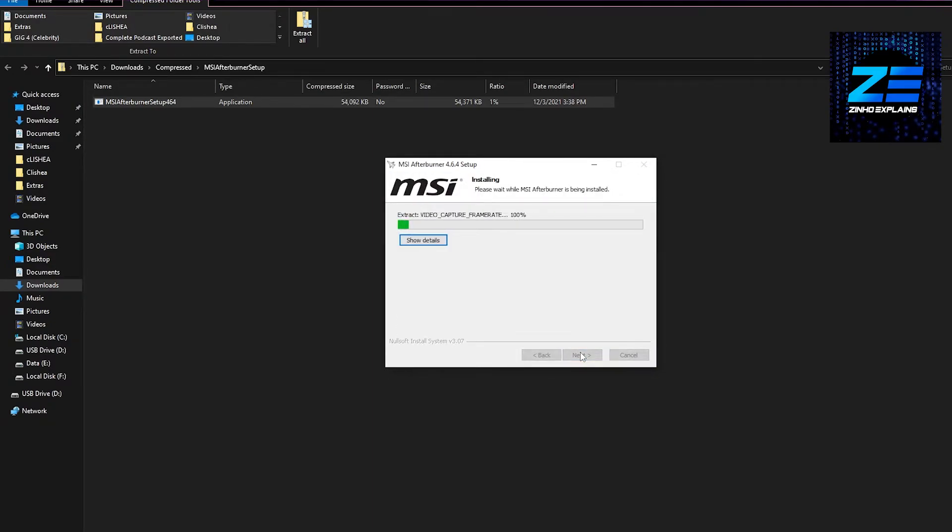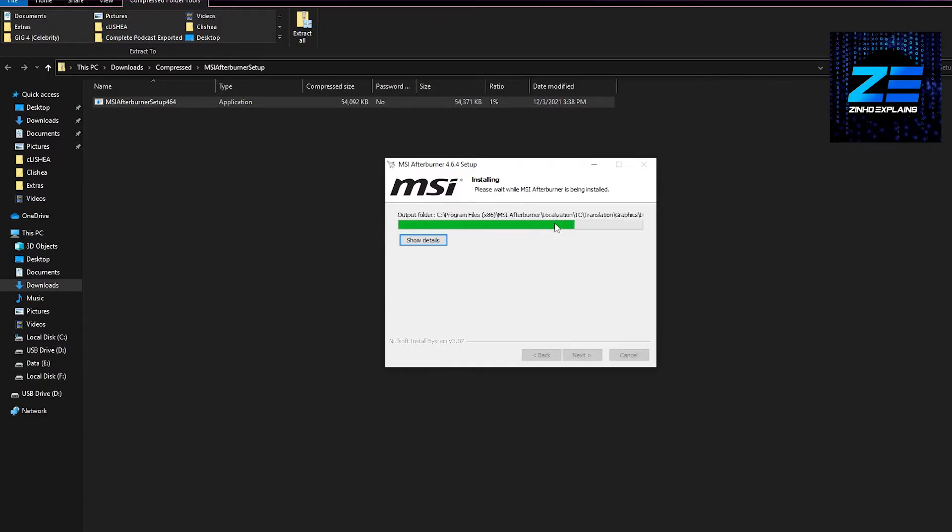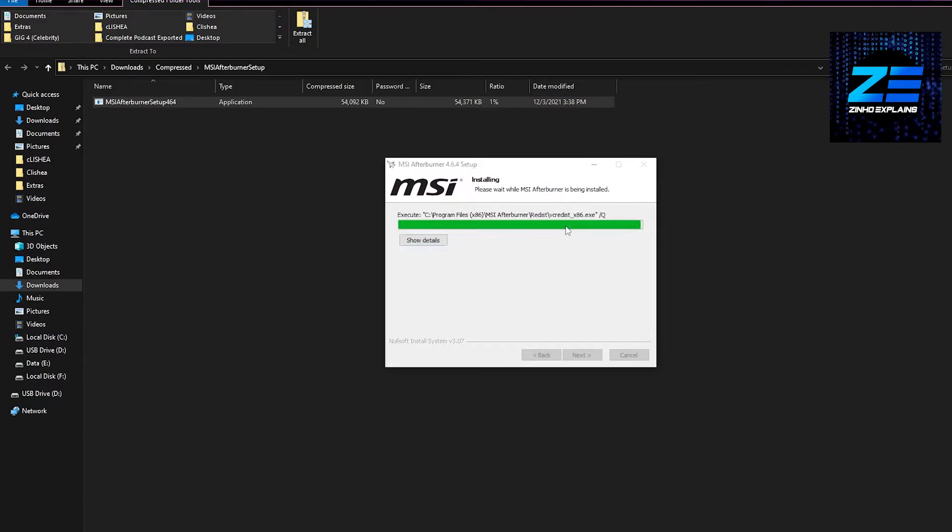It's going to be installed in just a few seconds. As you can see, it is being installed right now. It's going to start in just a few moments. Let's give it a few moments and eventually we're going to see the MSI Afterburner screen.